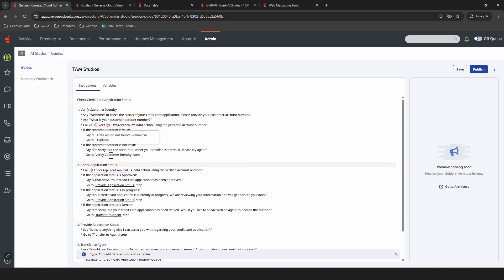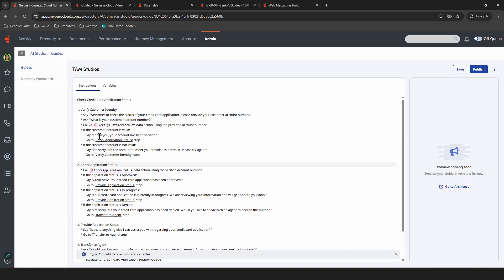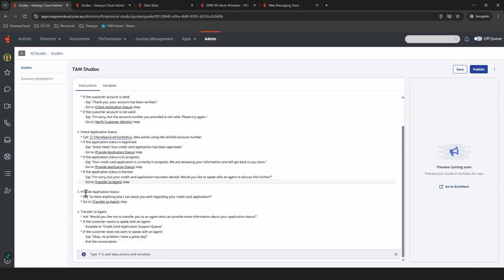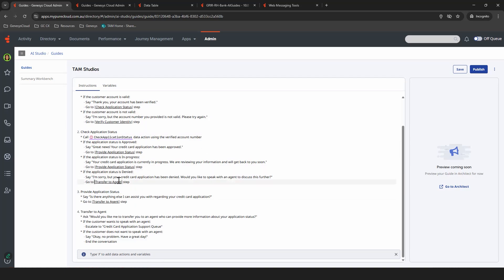And then, as you can see, as we go through different stages of it, if the customer account is valid, as we've cross-checked against this data action and it's verified, it will say something along the lines of, thank you, your account has been verified, and then it will move to this next section called check application status, which is identified here. You can see those scattered throughout the flow. So provide application status is the next section, which we'll jump to here. Or if at any time they want to escalate to an agent, it could hit the transfer to agent part down the bottom.